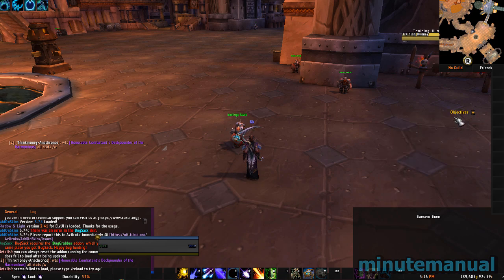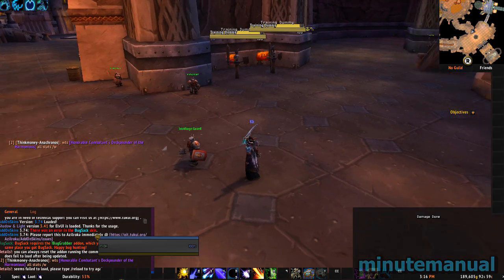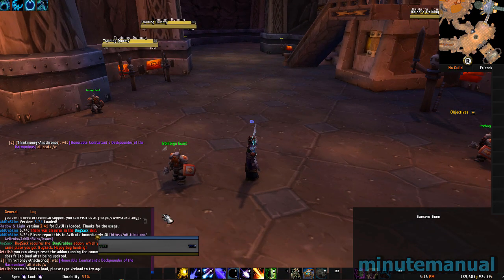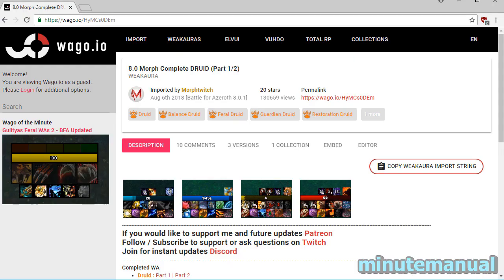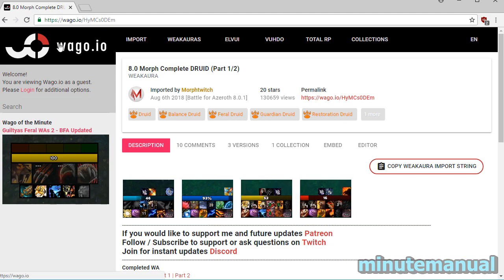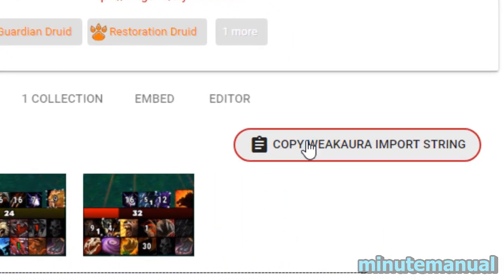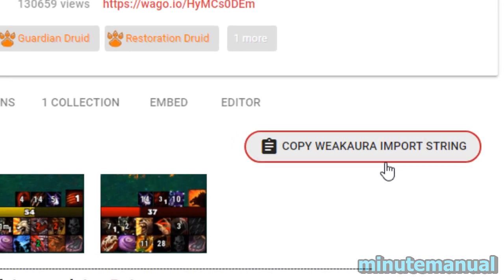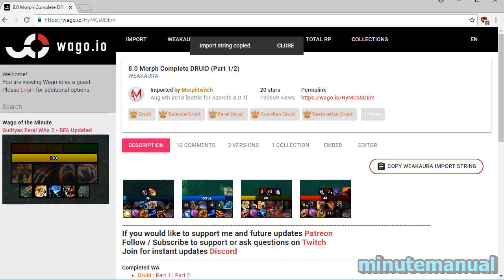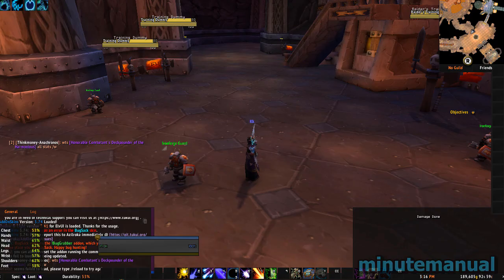How to import Weak Auras from WAGO. All you need to do is go to the WAGO.io website, click on a specific build, and you will see a button that says 'Copy Weak Aura import string' — click on that.